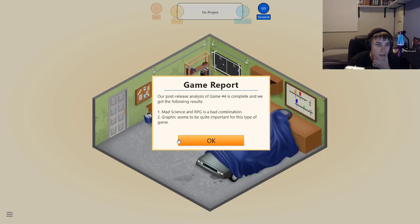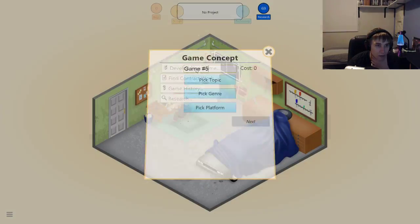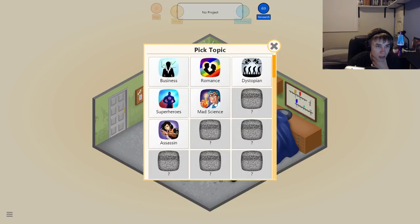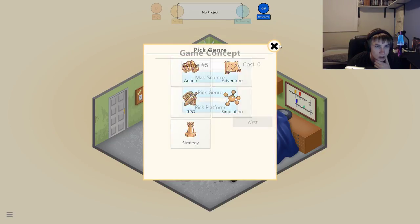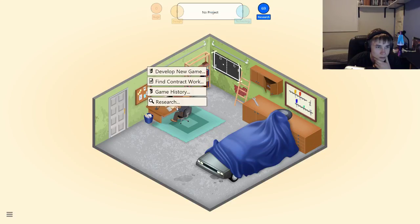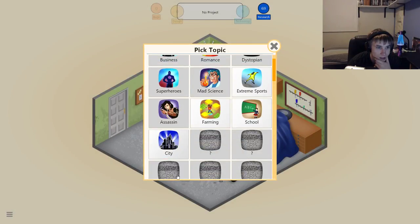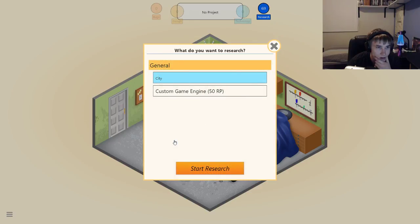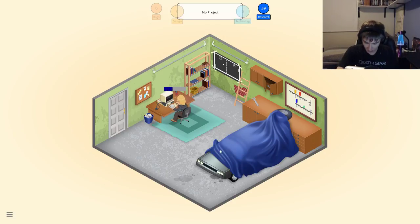Mad Scientist RPG — bad combination, okay that's why. Graphics can be important. So let's just develop a new game. Let's do research — new topic: City. Oh, cool, okay — I can create SimCity! Yes! So we're gonna do SimCity. How long have I been recording? I've been recording for 19 minutes and 52 seconds.